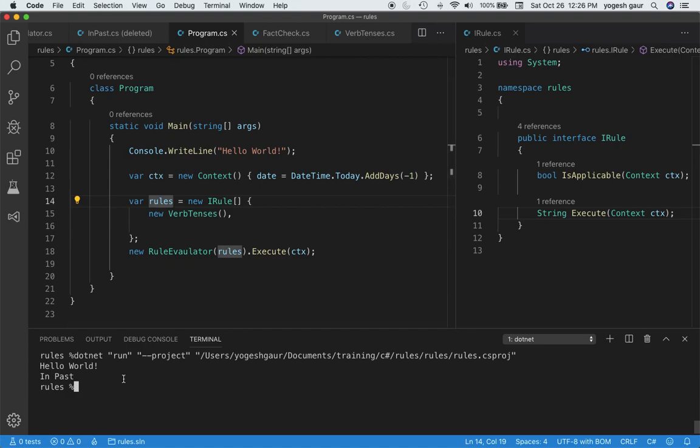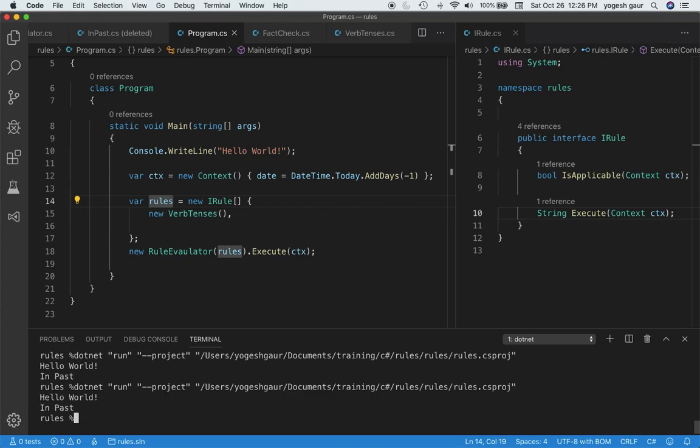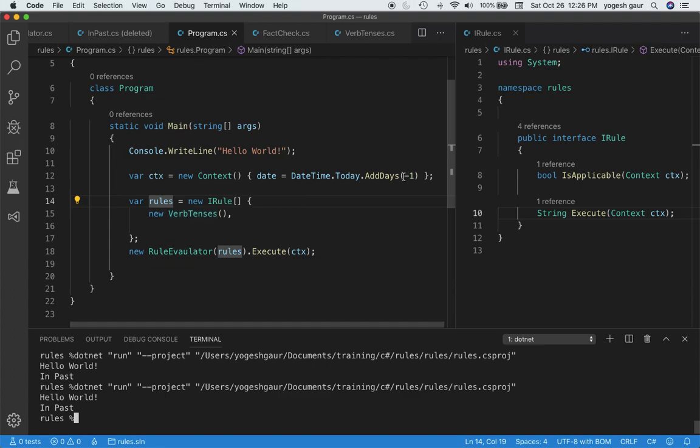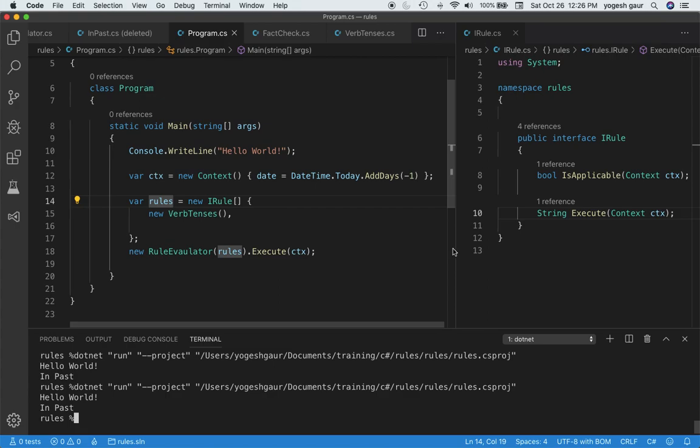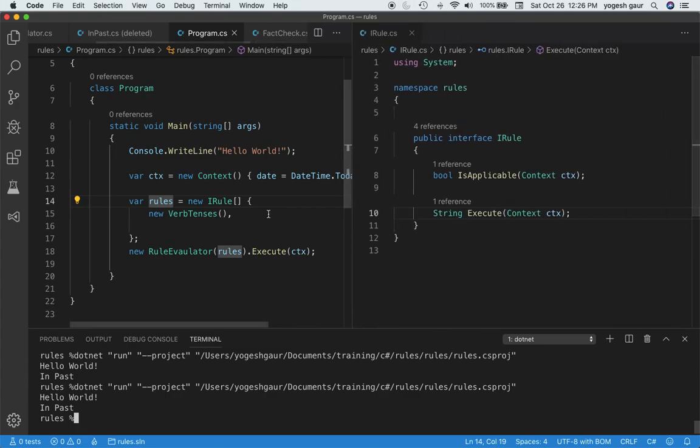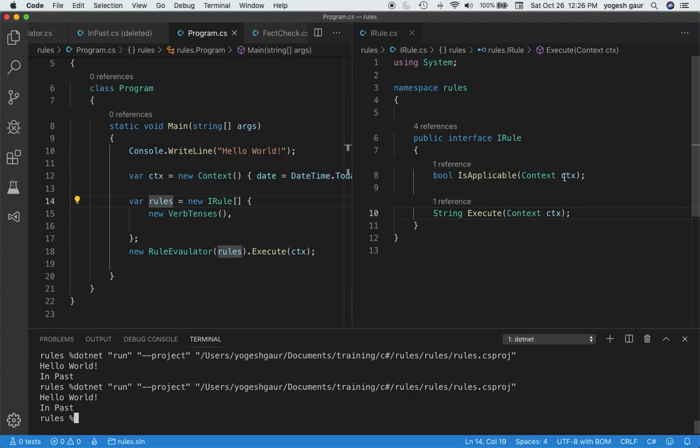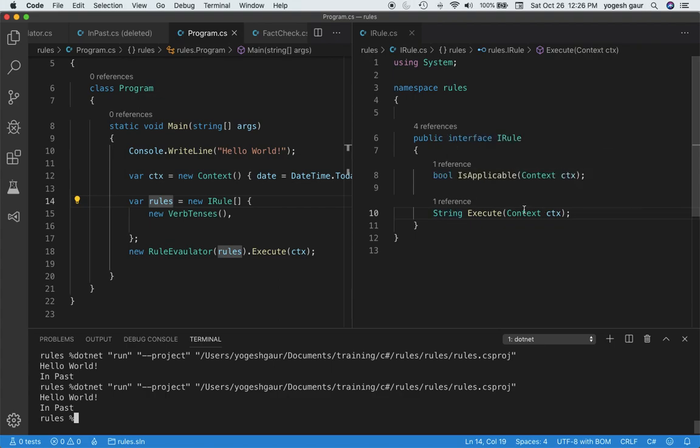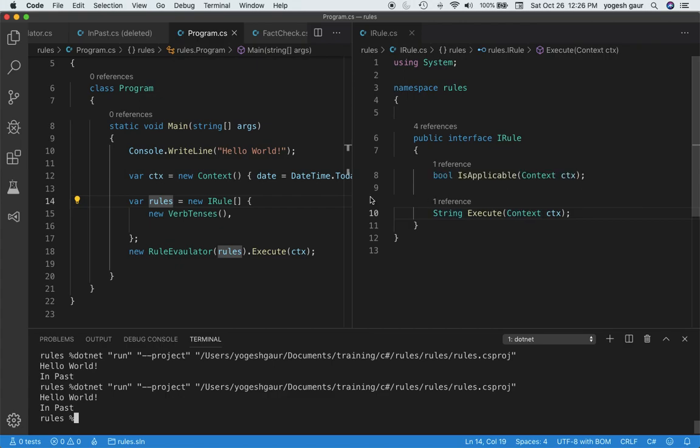If I run this program, you can see it will give me the result saying that the tense we can use for the verb is in the past, because this date is in the past, today minus one. That's pretty much all it does right now. Let me show you the IRule. IsApplicable takes in a context and returns whether it's true or not, and when you execute it, it returns some kind of string.